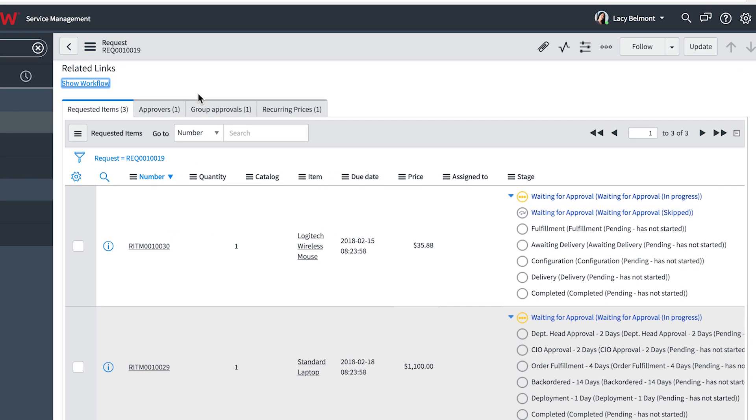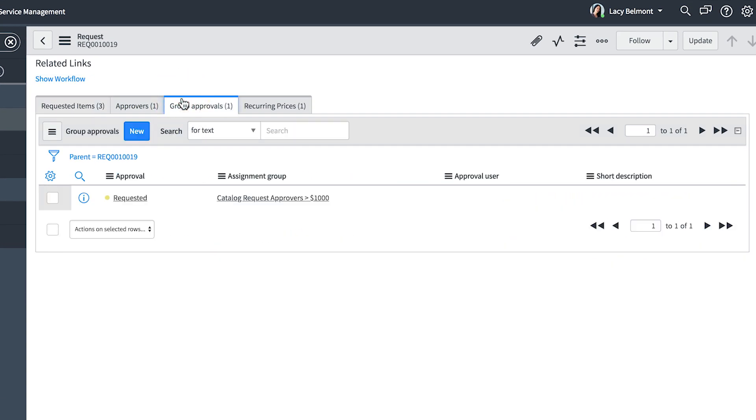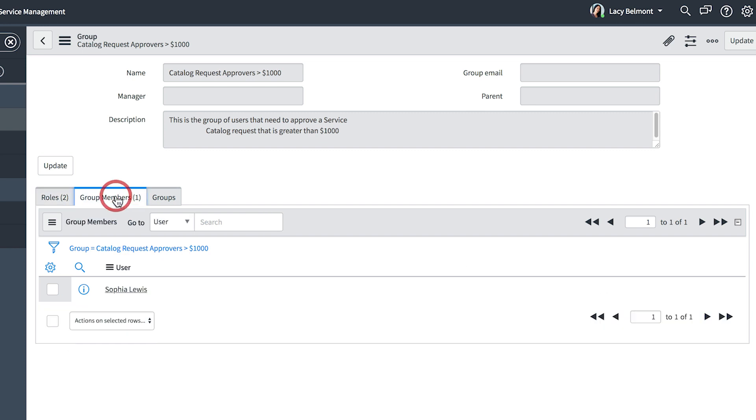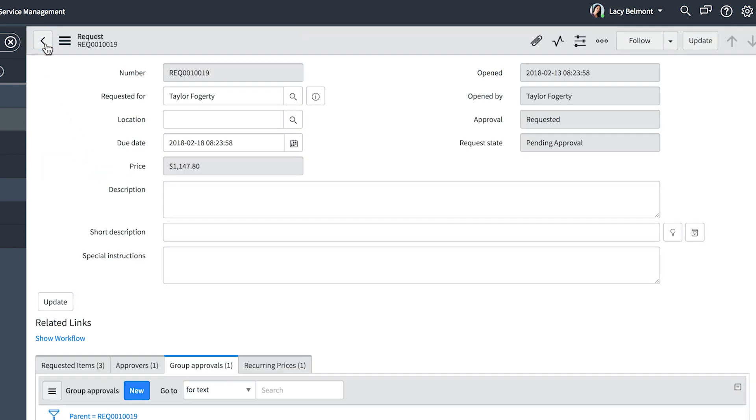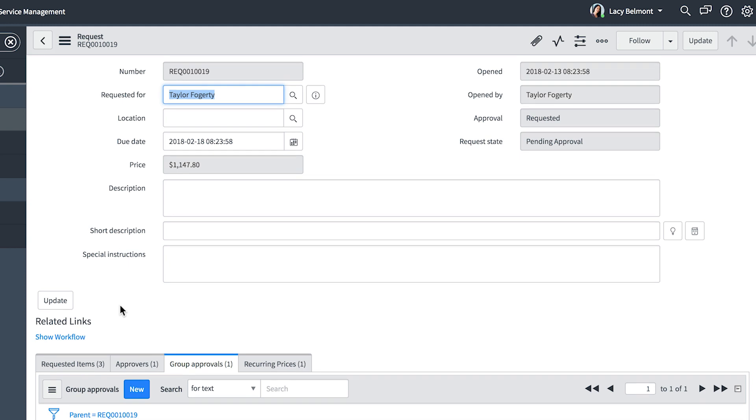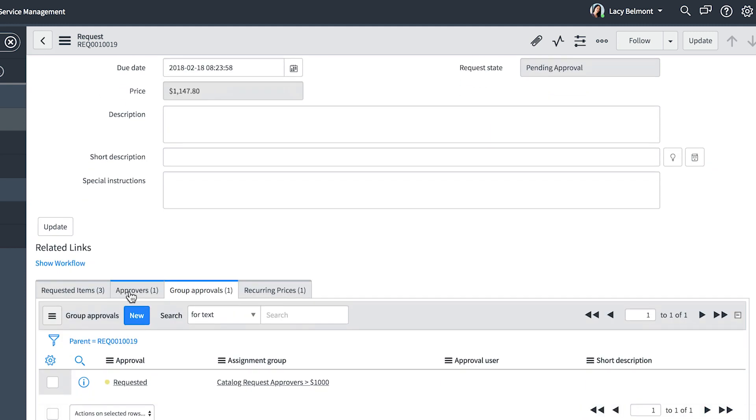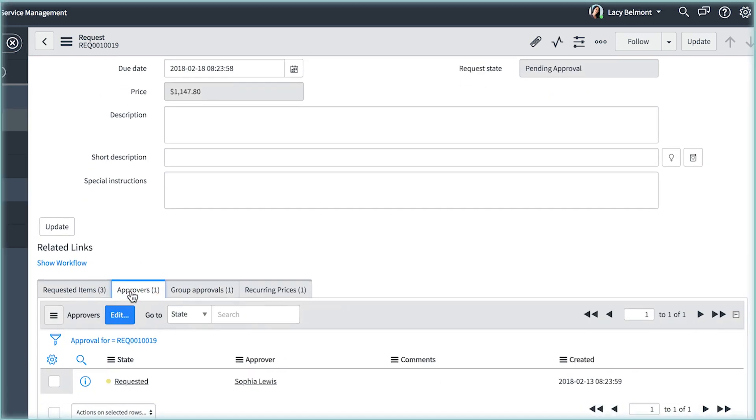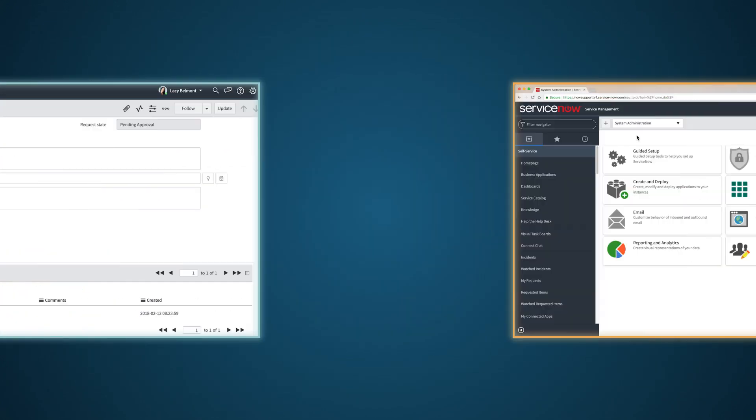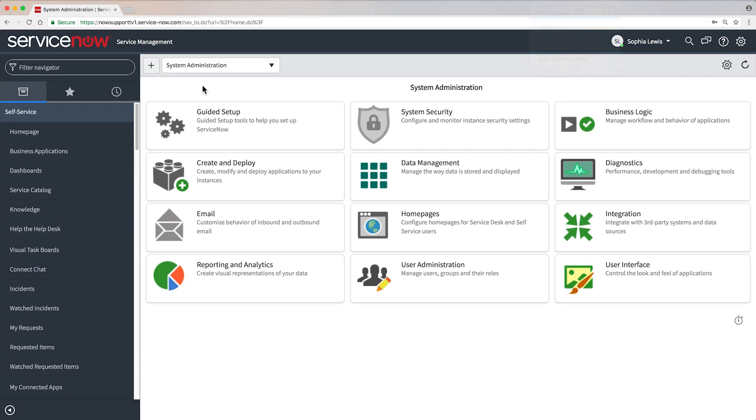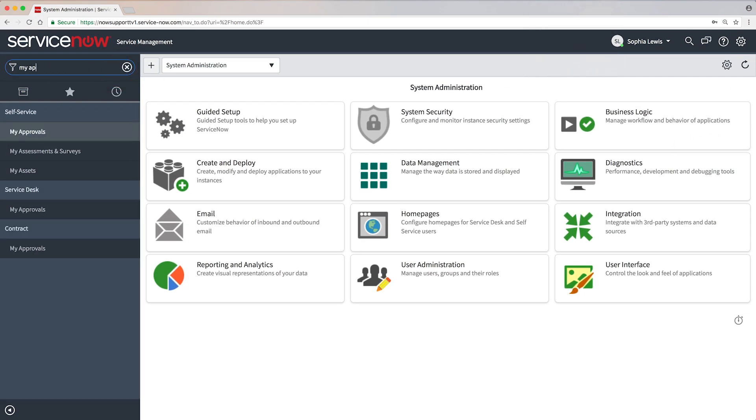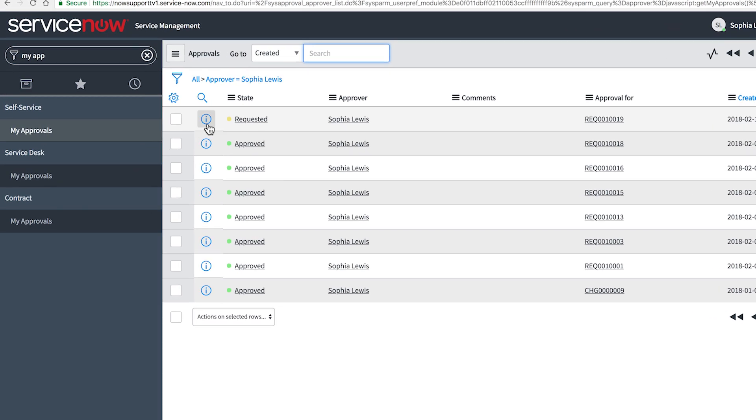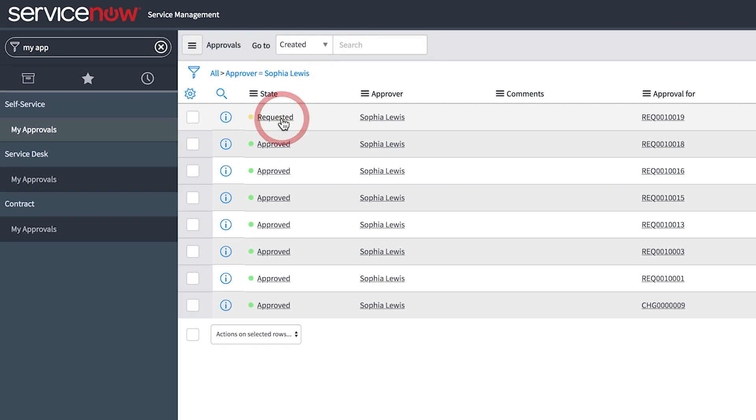Approval has been requested and assigned to the group Catalog Request Approvers greater than $1,000. This group has only one member, Sophia Lewis. An approval for this request has been assigned to her. After receiving email notification of the requested approval, Sophia logs in to review the request.